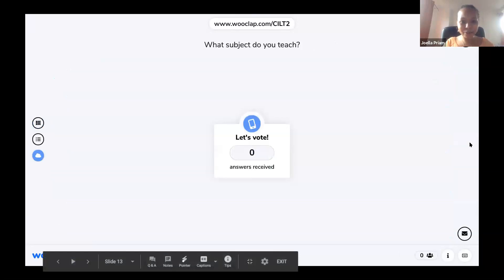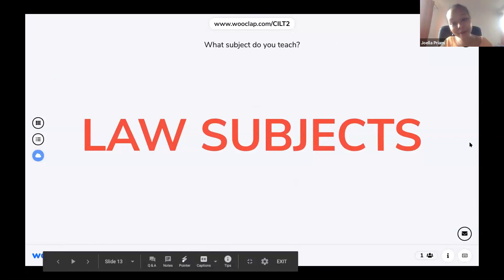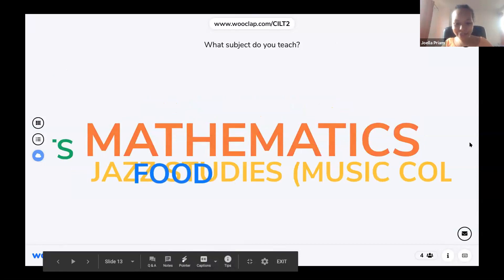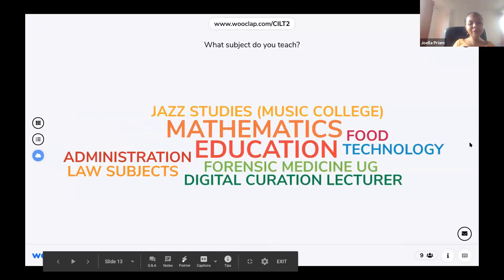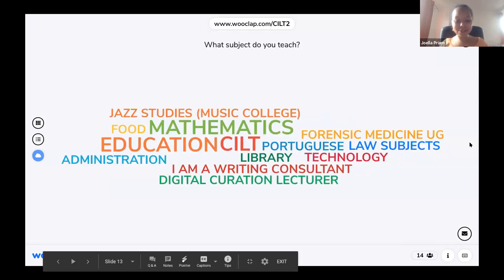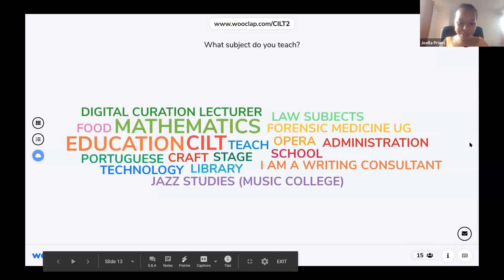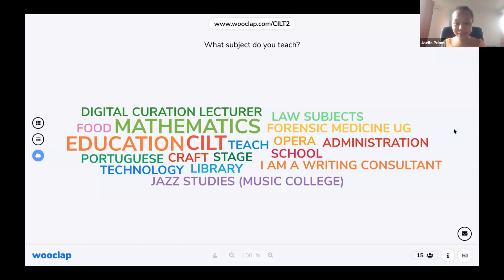Next up: I'd like to get to know you better. What do you teach, or what do you do within CTU? Are you a maths professor, a history professor, or do you work with the CILT department? Mathematics, law subjects, food, education, jazz studies — and what you can see appearing in front of your eyes is a word cloud. This word cloud changes as results come in live. Some words appear bigger than others — mathematics and education pop out bigger, meaning those answers were submitted more times.